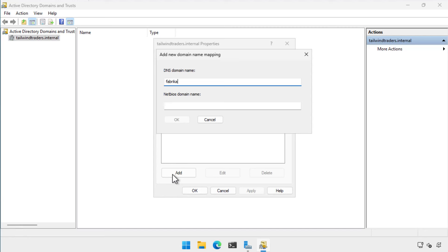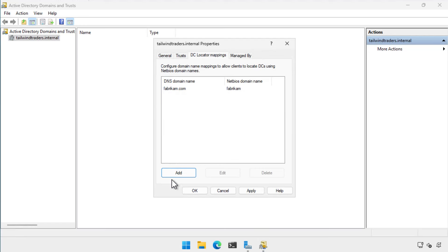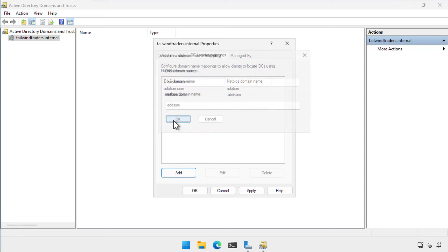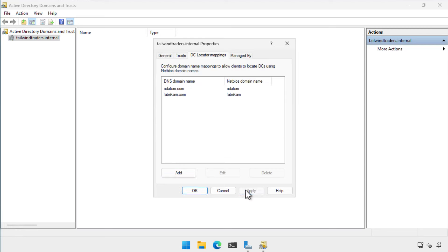The Net logon service on clients then downloads and caches the custom mappings in the DC located domain name mappings object every 12 hours. This information is then automatically used when mapping NetBIOS style domain names to DNS domain names.